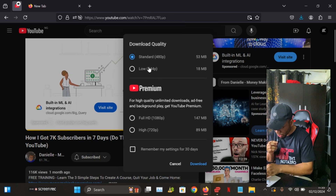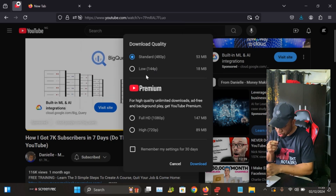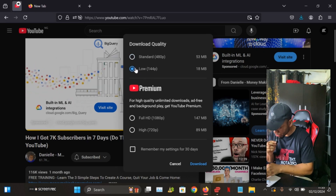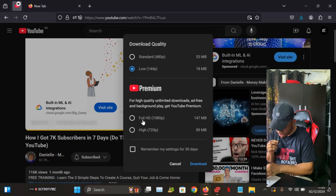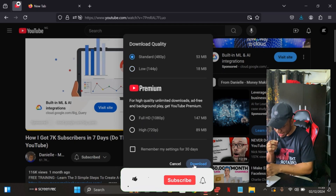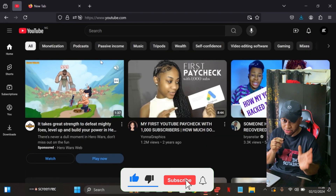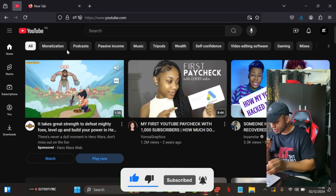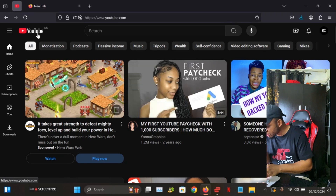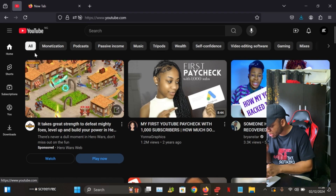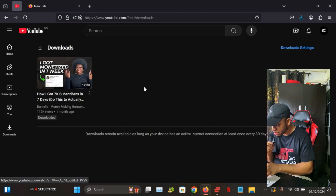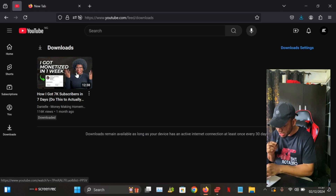Just like on phone, it's going to show you different quality options. You can choose standard, low, or get premium for higher quality. I'm going to download this one at standard. To watch the video on your PC once you're done downloading, just come to the YouTube home page and click on this YouTube icon — it's going to take you there. Then click on the download icon below and you'll see the videos you downloaded and be able to watch them offline anytime.